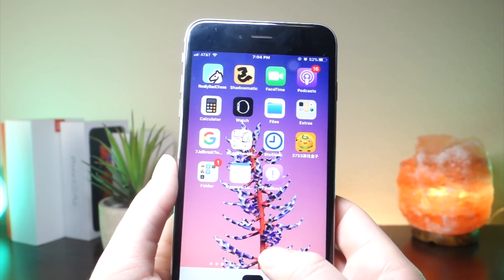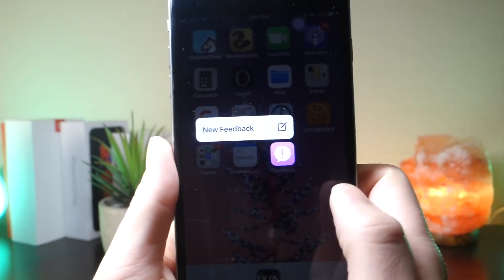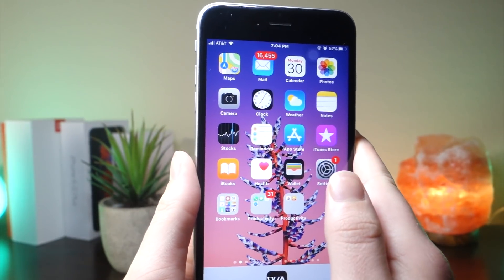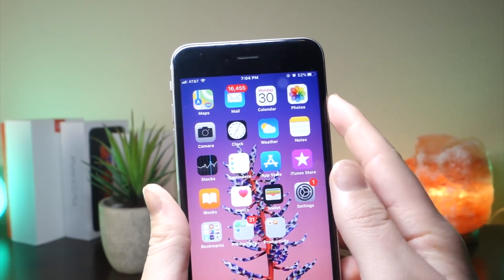They added the Feedback app back in iOS 11.2 beta. They also fixed the power button — when you double click, it now won't turn off immediately.